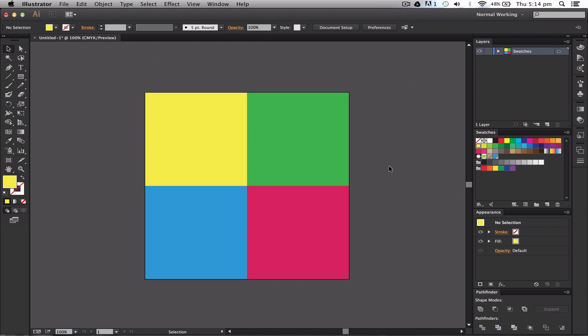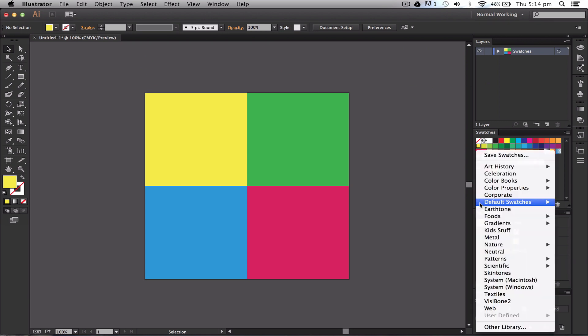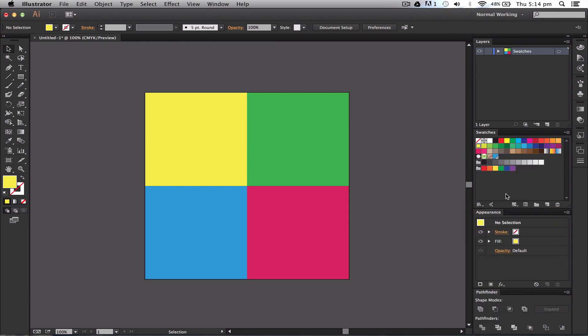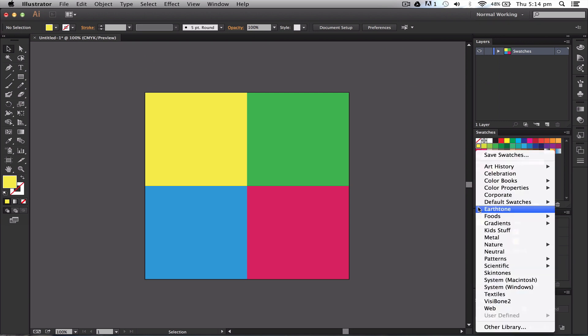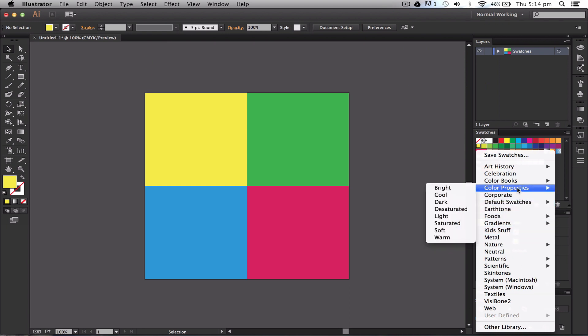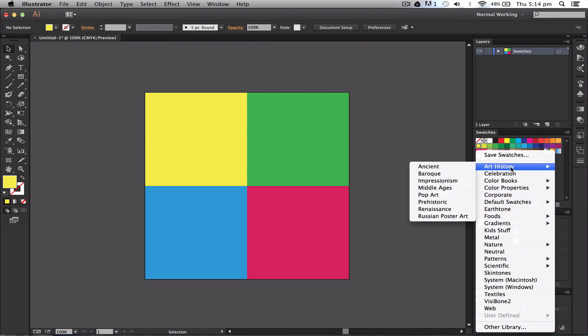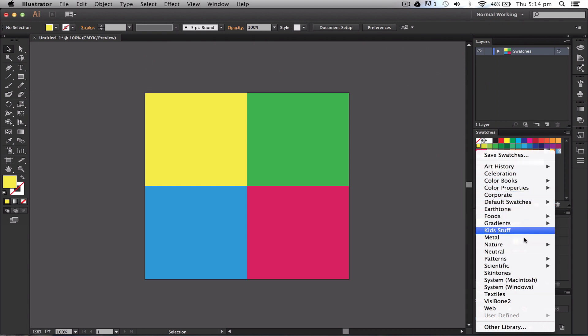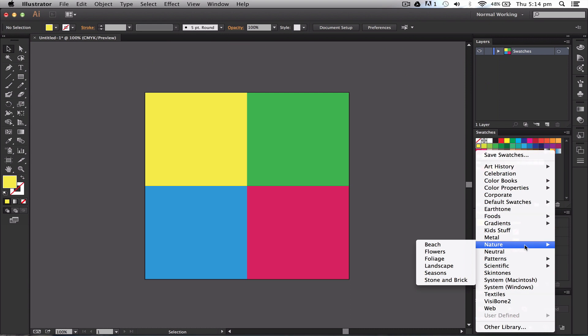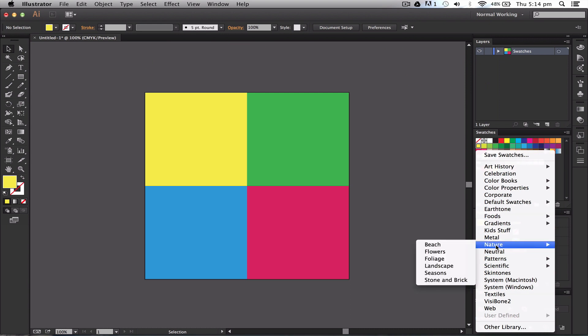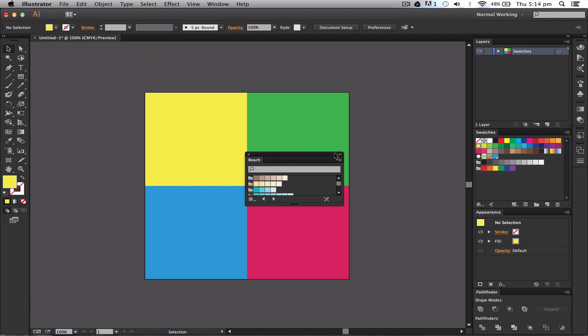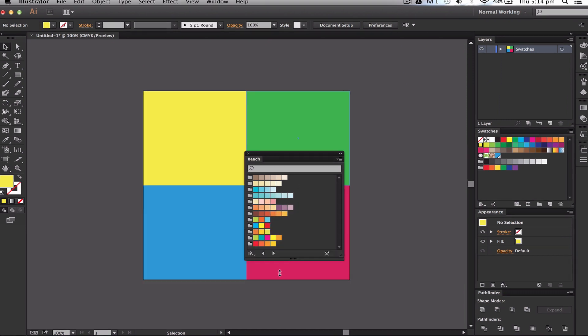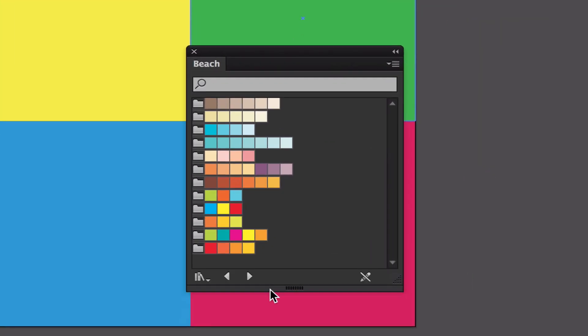If you wanted to go and get some other color swatches within Illustrator, you would go here down into your swatches panel, go here to appearance or just above the appearance panel, and go to all these different sections. I want, let's say, Nature Beach, and I'll bring up this bit here.